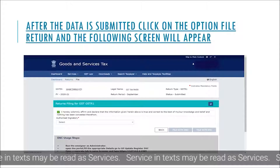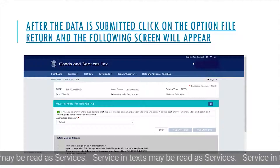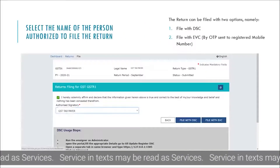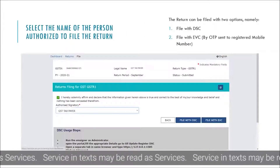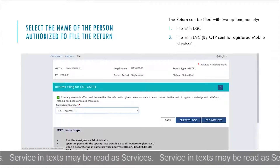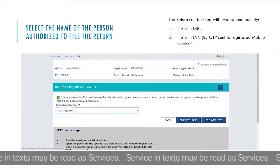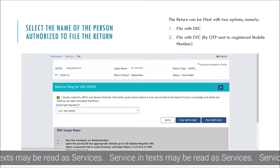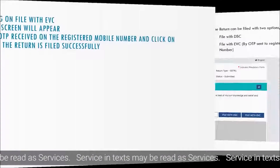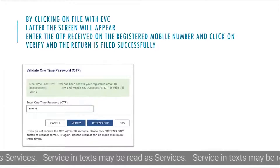After the data is submitted, click on the option File Return and the following screen will appear. Select the name of the person authorized to file the return. The return can be filed with two options: first, File with DSC; second, File with EVC by OTP sent to the registered mobile number.